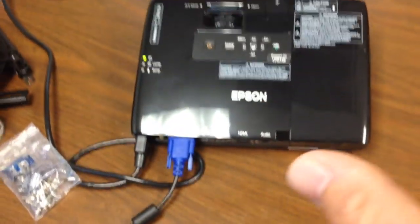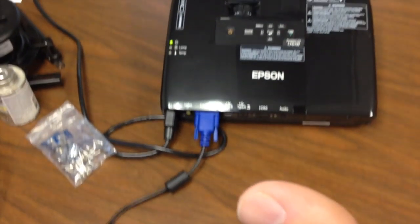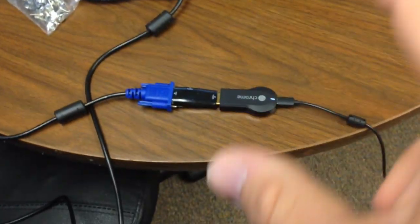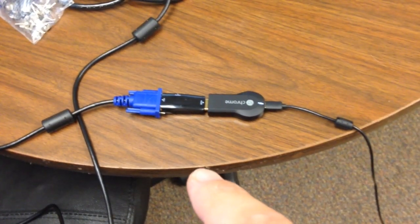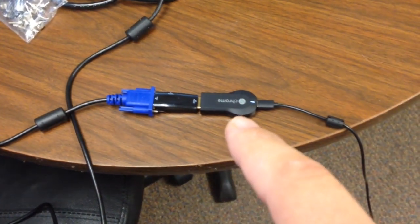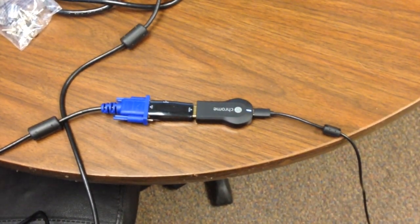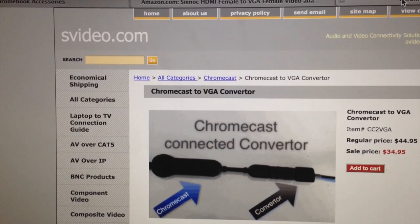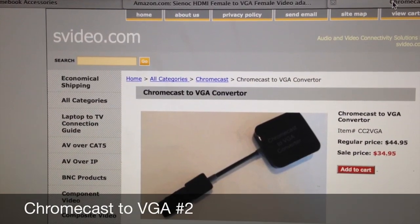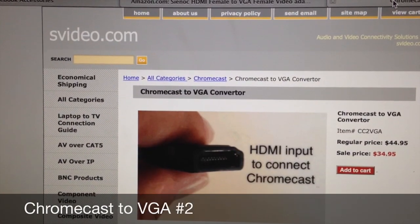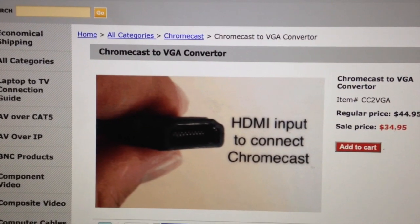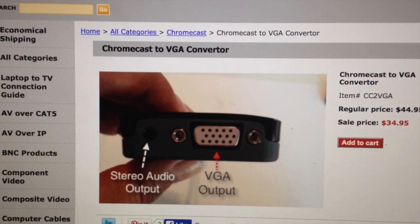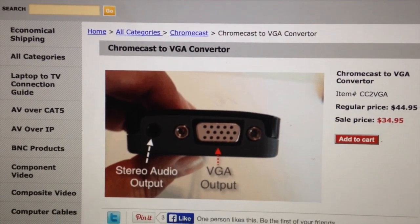So depending on where the projector is located in your room and whether it's a VGA projector, this is another option — just make sure the Chromecast is plugged in for power. Here's another adapter that works just as well. It's from svideo.com and it's a Chromecast to VGA converter.